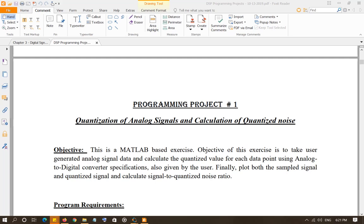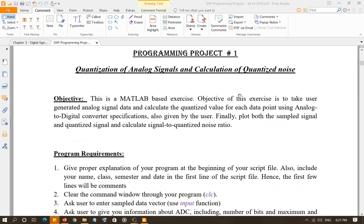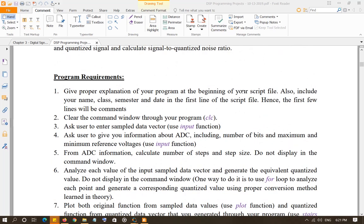Let's discuss the first programming project of MATLAB. In this programming project, you are asking the user to provide some samples, then calculate the corresponding quantized voltage values, calculate the quantization error, plot the original signal samples and the quantized signal, and display in the command window the quantization error in decibels as well as in base 10.